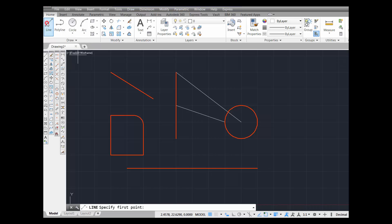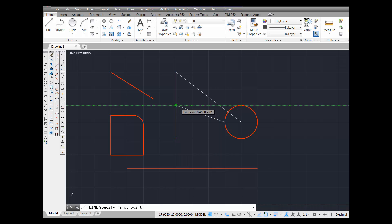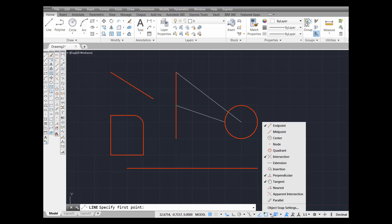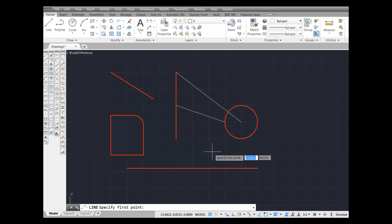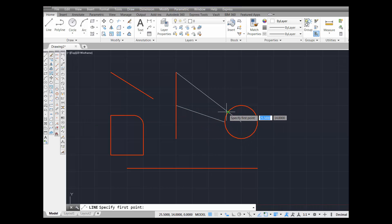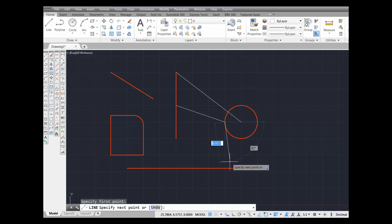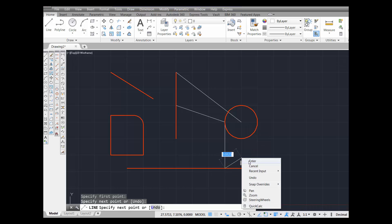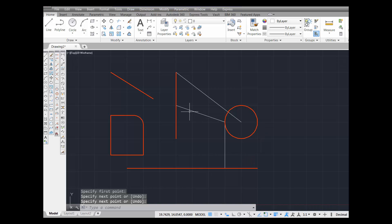I'm going to pick Line and look around. I have intersection running — there it is running right there, and again over here. This is object snap intersection — I'm going to pick it. Then coming down here, there's object snap perpendicular running — pick. I've just drawn the line from this intersection, where this line intersects the circle, straight down perpendicular to this line.